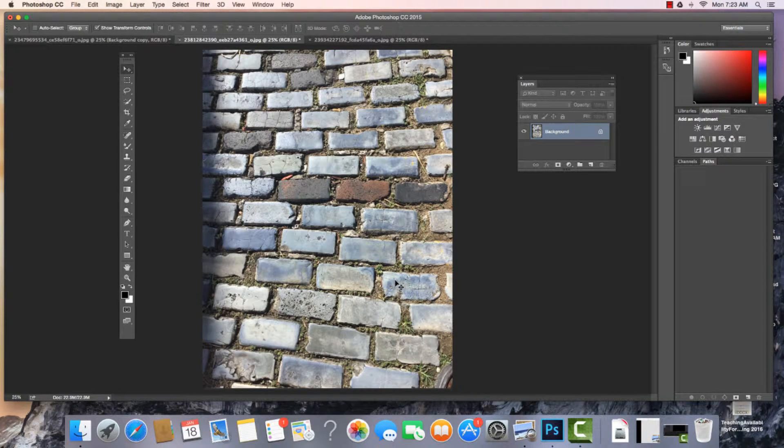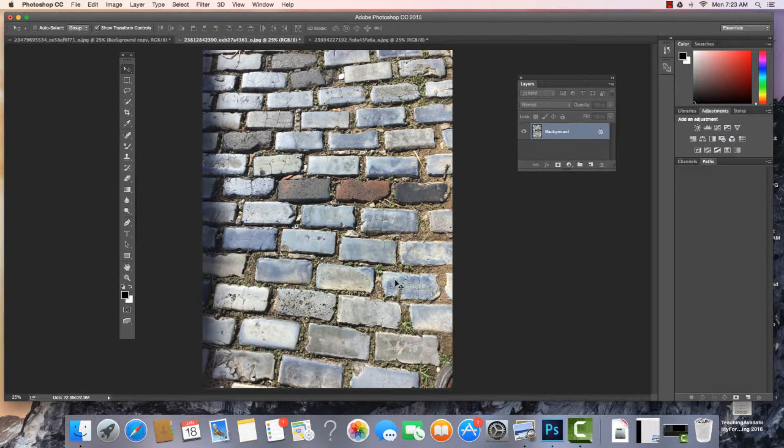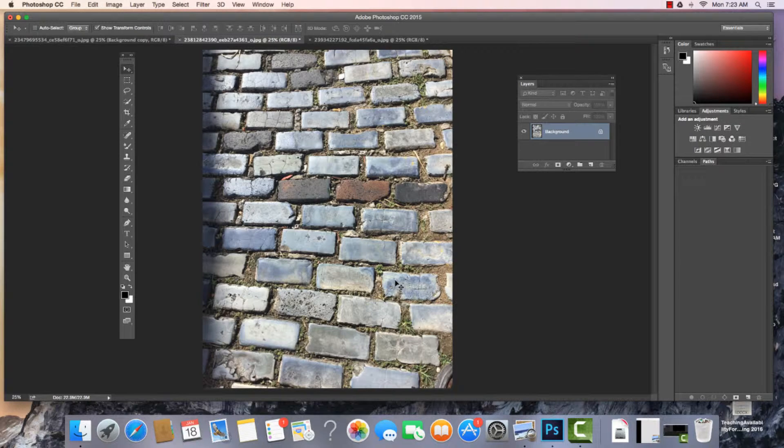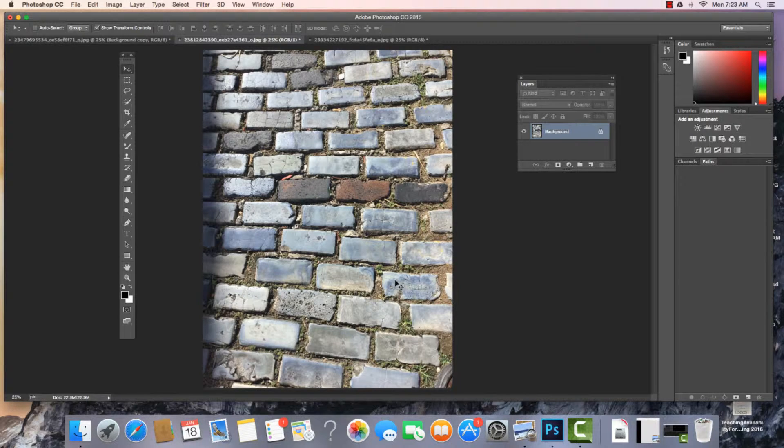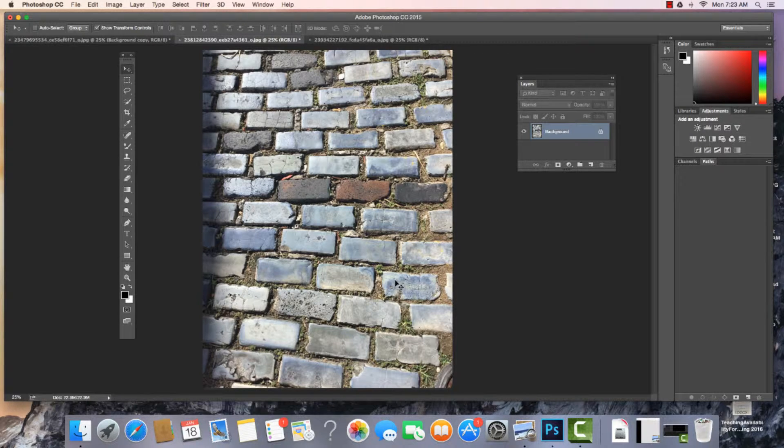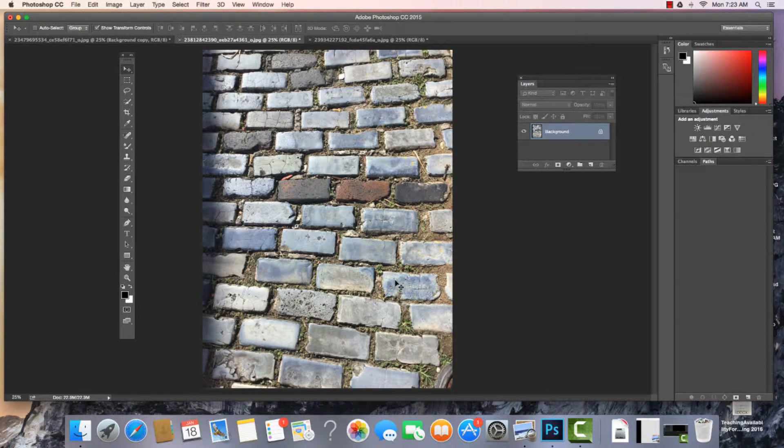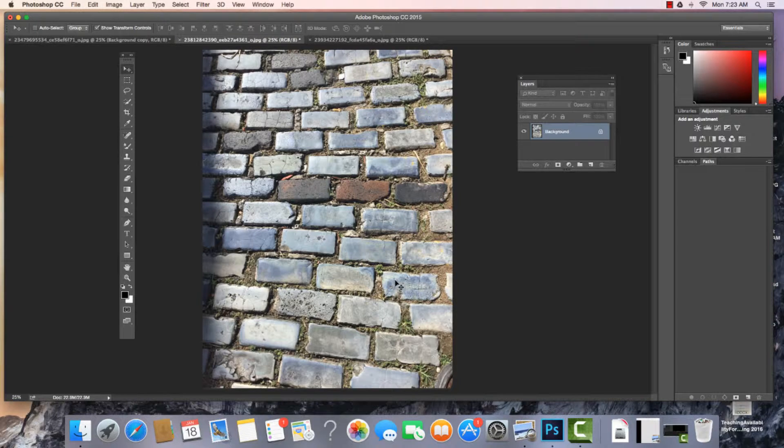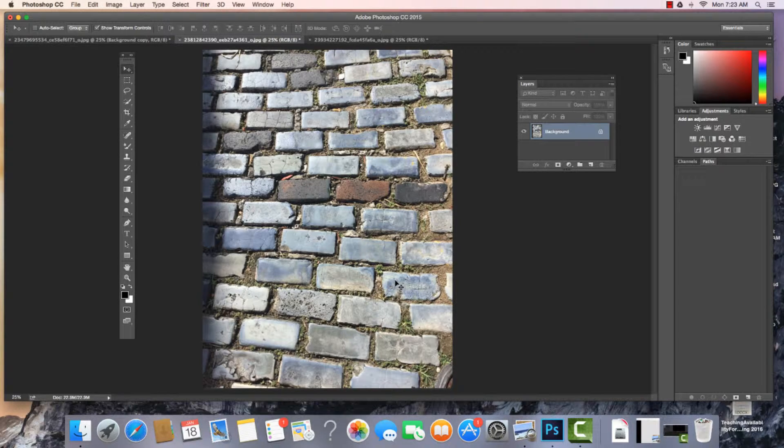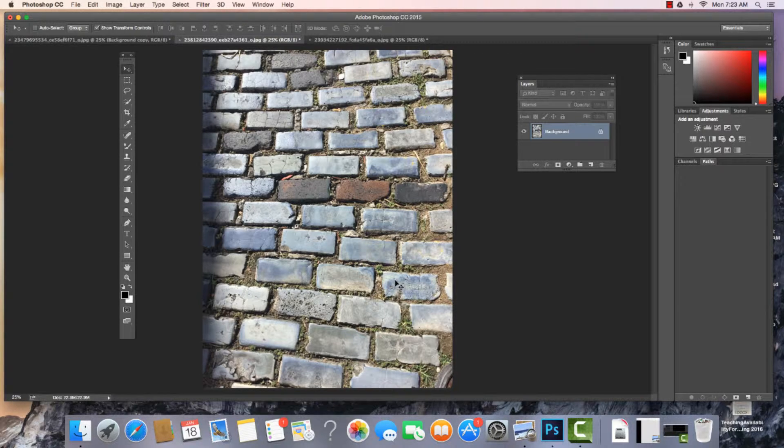What we're going to find as we work in Photoshop is that we have many ways to do the same thing. And what I want to take a look at right now are the adjustments, but a way to work with them that's non-destructive and that we can come back and edit the image again and again.